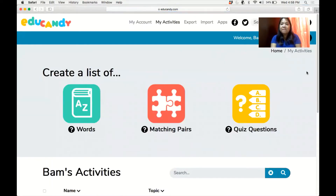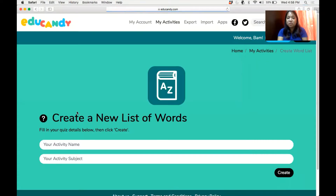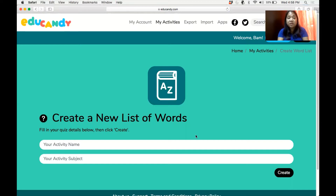Once you're there, this is how it looks like. You can choose words, matching pairs, or quiz questions. When you select words, these are for finding words like when you are doing a puzzle. First, you have to create your activity name, then create your subject and click create.